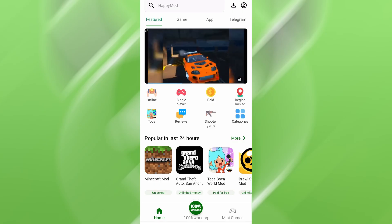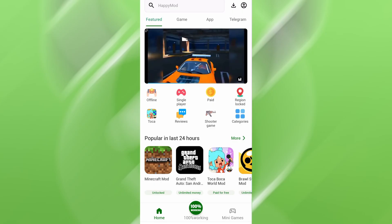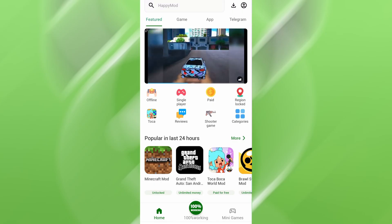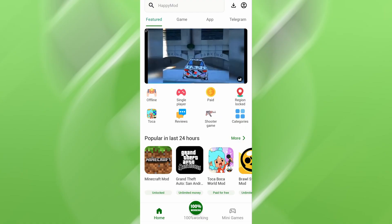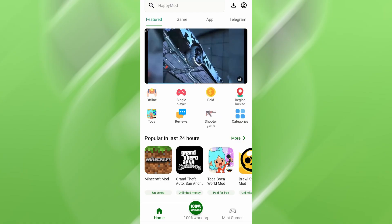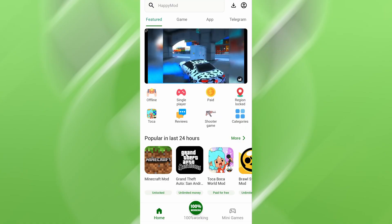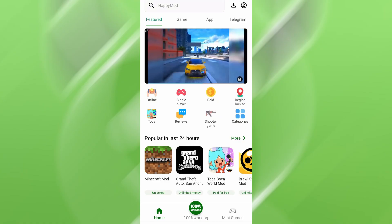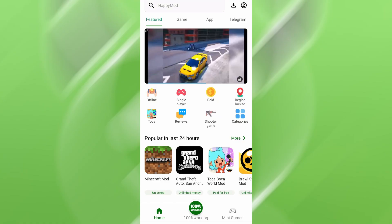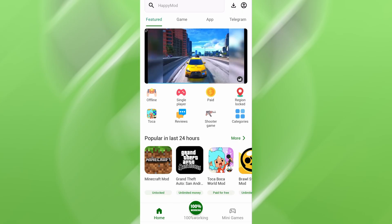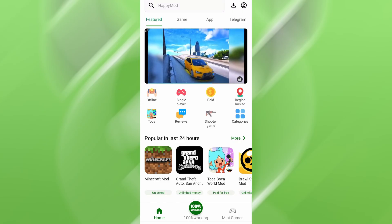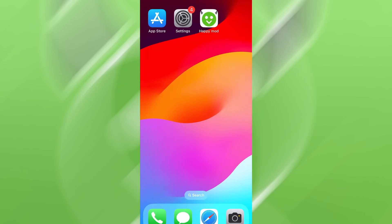I'll guide you step-by-step through the full installation process so you can have it running in just a few minutes. I've tested it myself on my iPhone, and it works flawlessly. Let's dive in and unlock a whole new level of app customization on iOS.